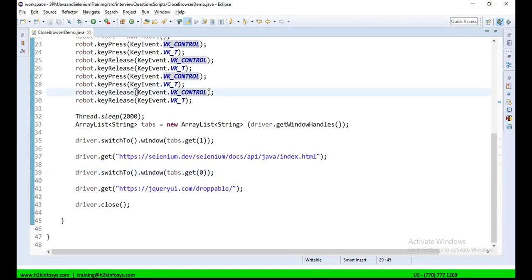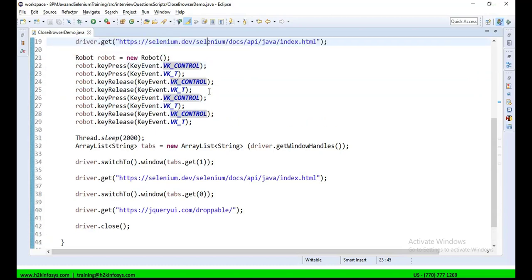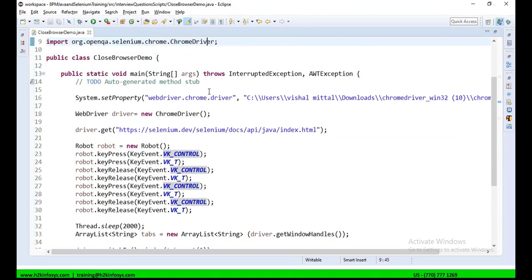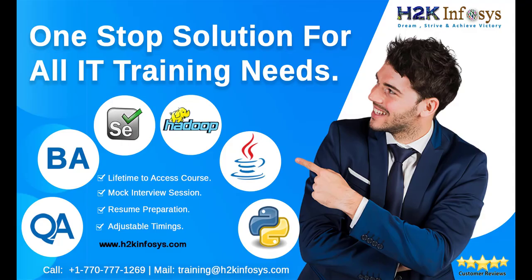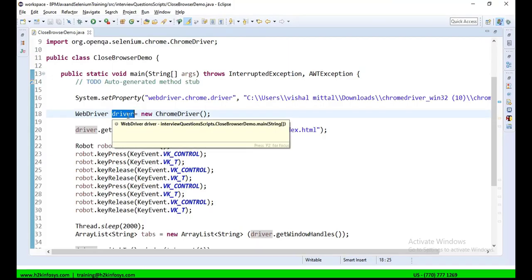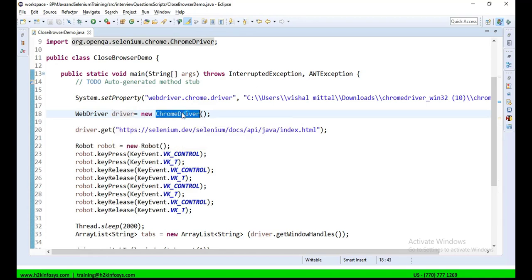So here, if you see the screen, I have an existing Selenium script, wherein I am opening the driver instance. Driver is an instance which is used to open the Chrome browser, because I am using the Chrome driver here. Then I am calling up,